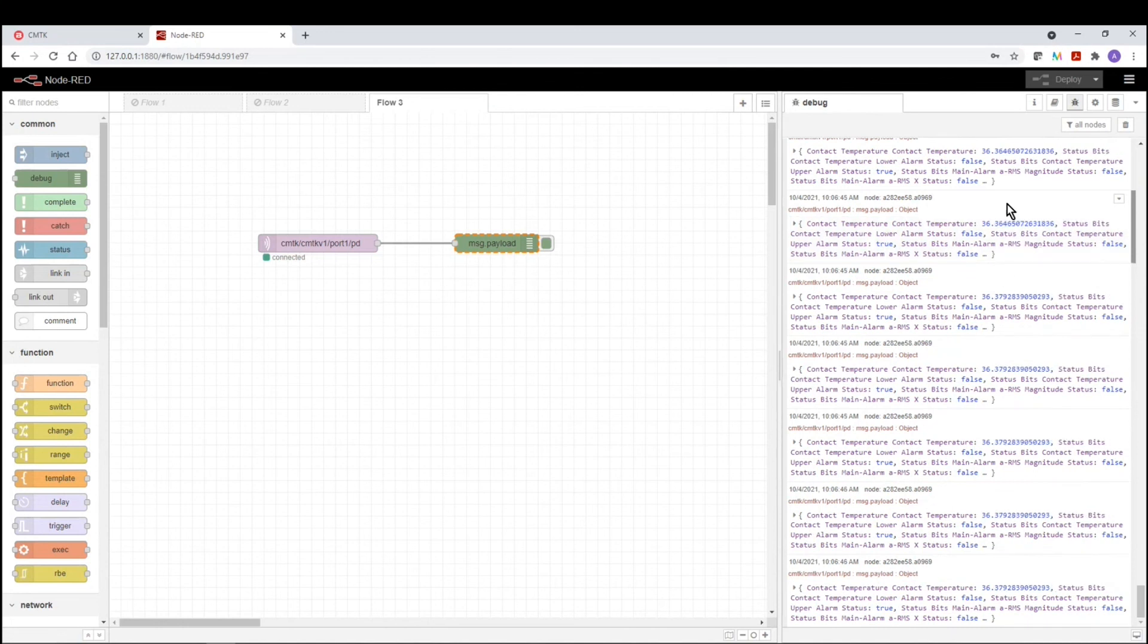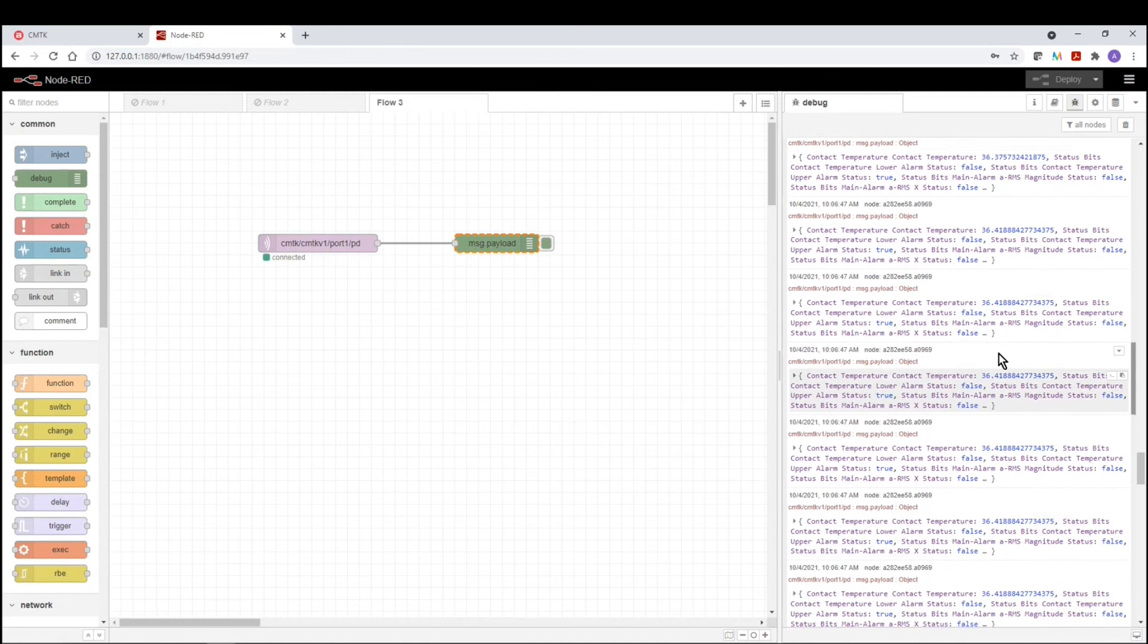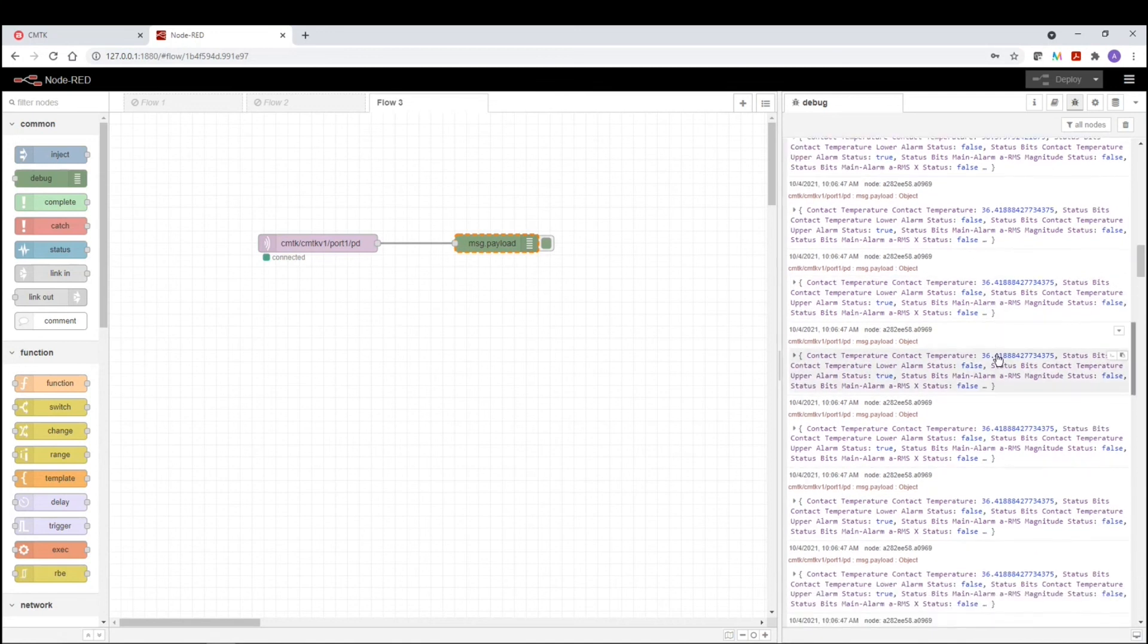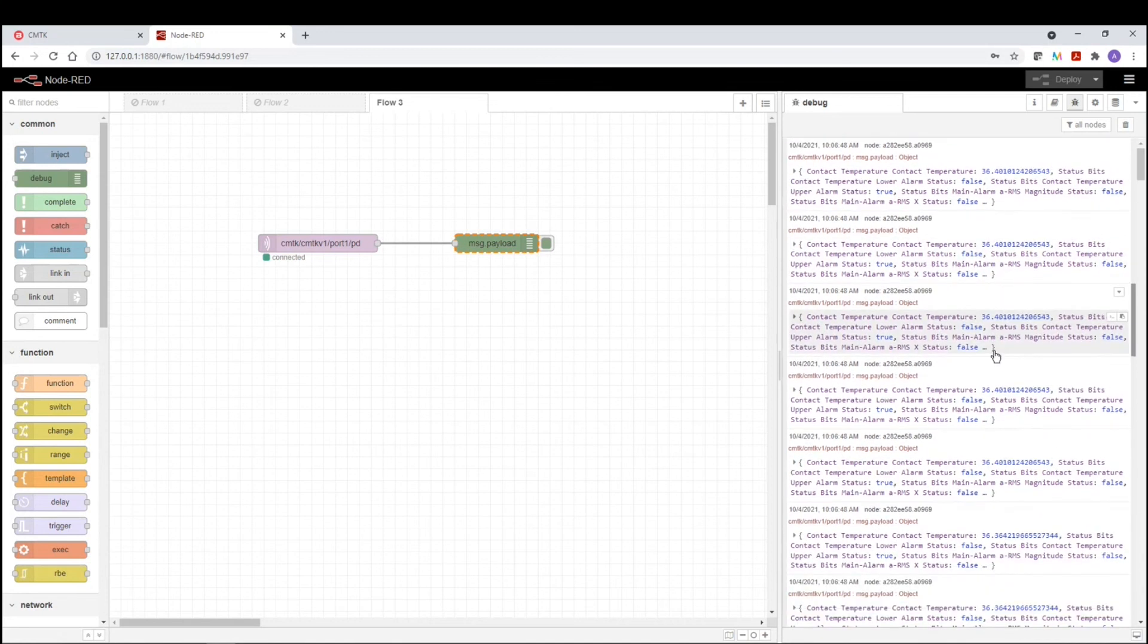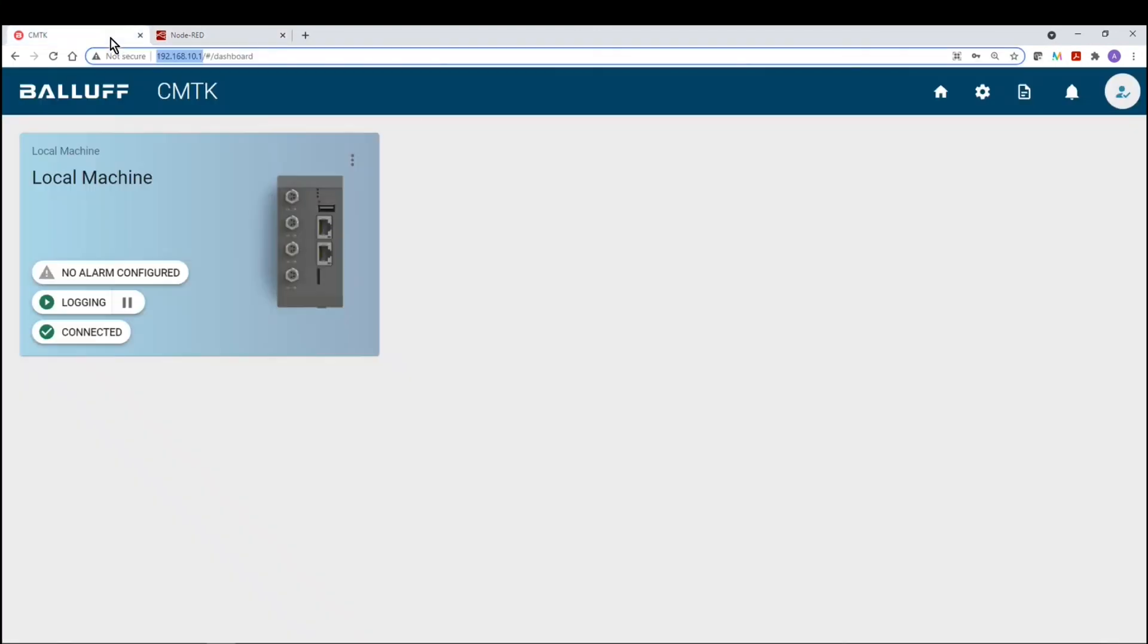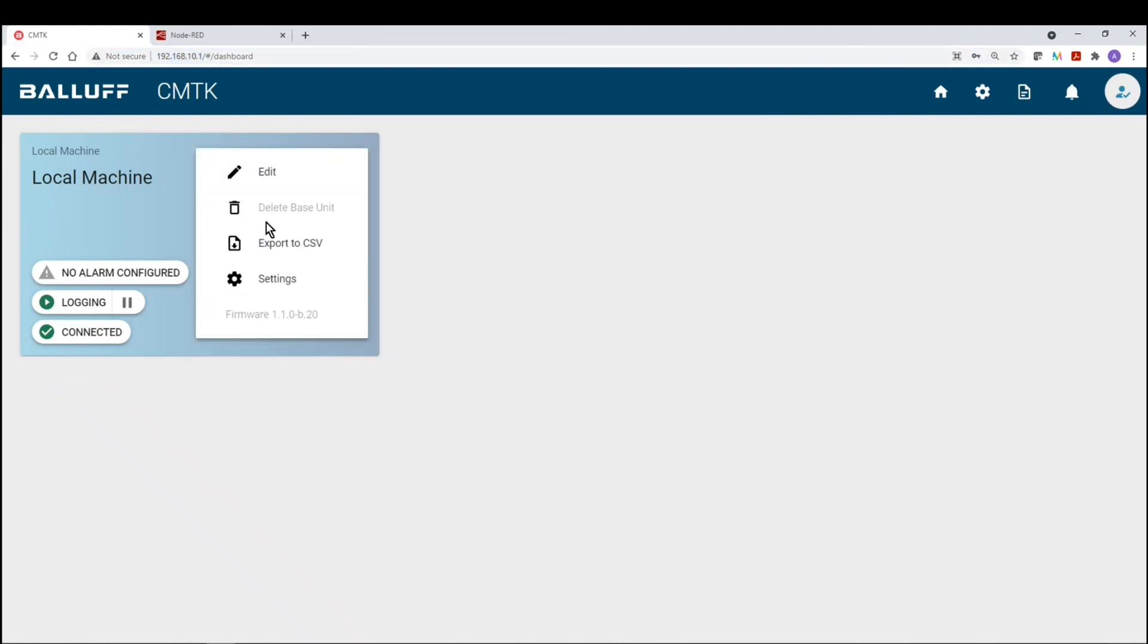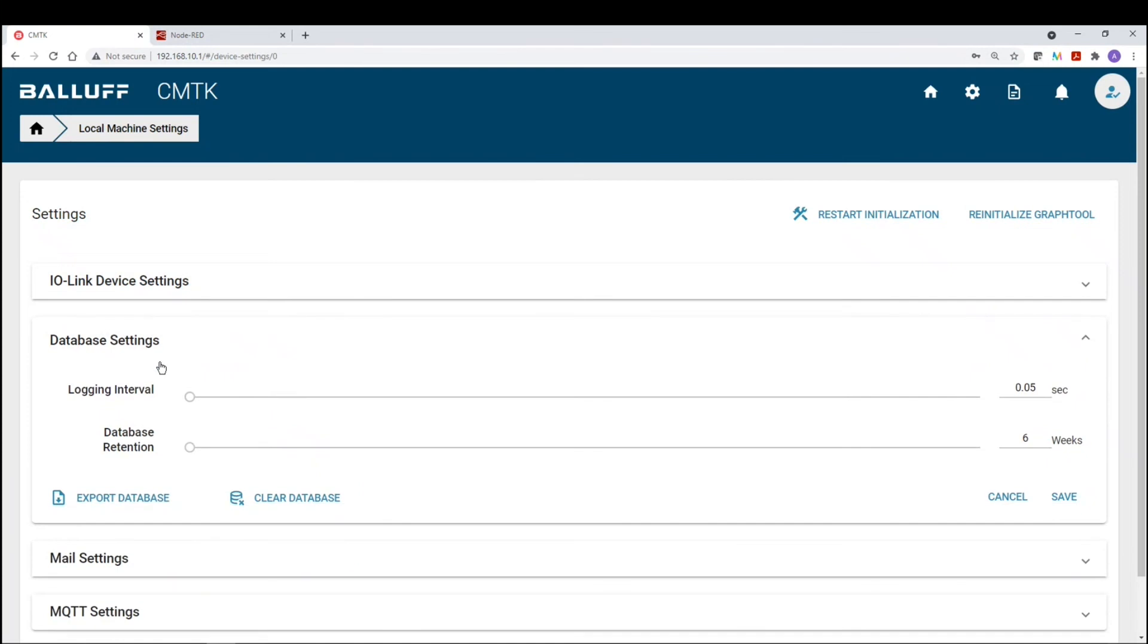Now you will notice that we are subscribing to this information very quickly. So how do we adjust the cycle time? Well, the cycle time or the update time or refresh rate, whatever you want to call it, that is based on the CMTK settings. So if we go back to the CMTK dashboard and we click on this menu button, we click on the settings and we look at the database settings, we can see that our update time is 50 milliseconds.